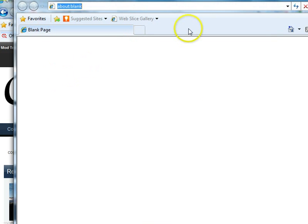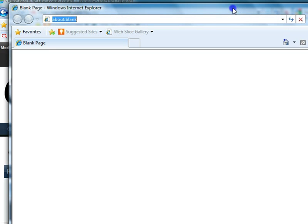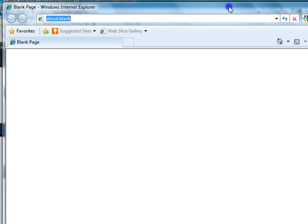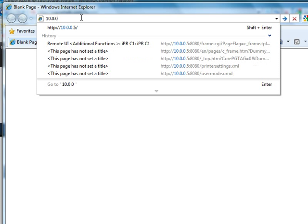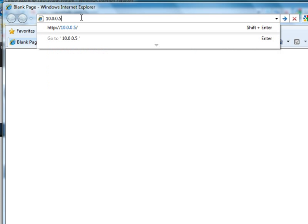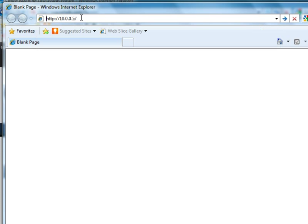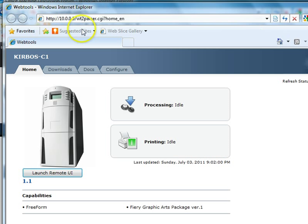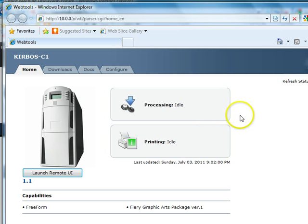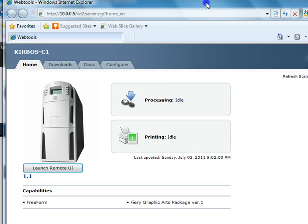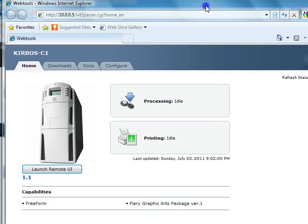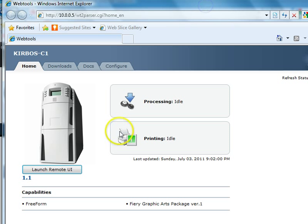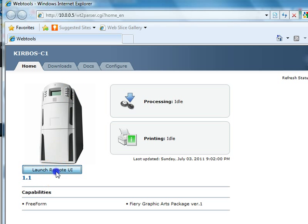First we're going to log into our machine. I know ours is at 10.0.0.5 because I have the configuration sheet in front of me. This is going to bring up our copier on our network. Now we're going to launch the remote user interface.